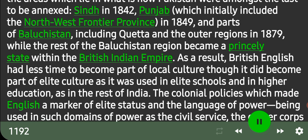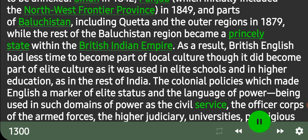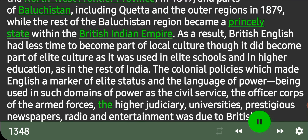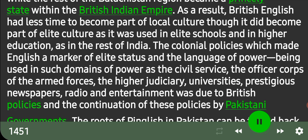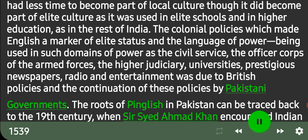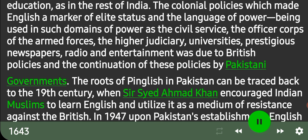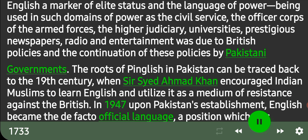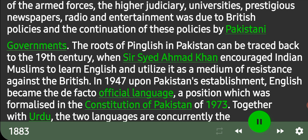The colonial policies which made English a marker of elite status and the language of power — being used in such domains as the civil service, the officer corps of the armed forces, the higher judiciary, universities, prestigious newspapers, radio and entertainment — was due to British policies and the continuation of these policies by Pakistani governments. The roots of Pinglish in Pakistan can be traced back to the 19th century, when Sir Syed Ahmed Khan encouraged Indian Muslims to learn English and utilize it as a medium of resistance against the British. In 1947, upon Pakistan's establishment, English became the de facto official language, a position which was formalized in the Constitution of Pakistan of 1973.